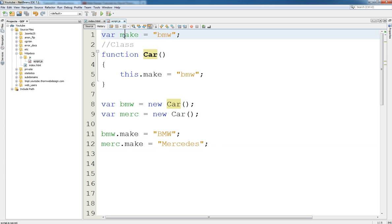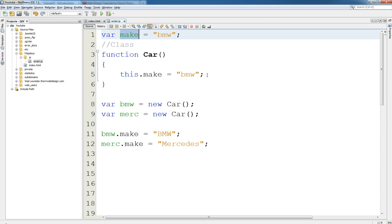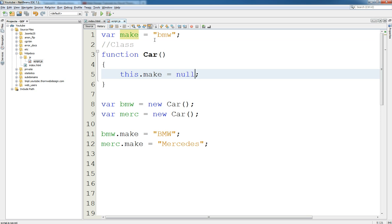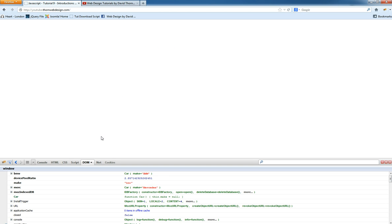And we see make up here. And let's actually just set this to null so we don't get any confusion. And let's keep this make up here shall we. And let's refresh this page.